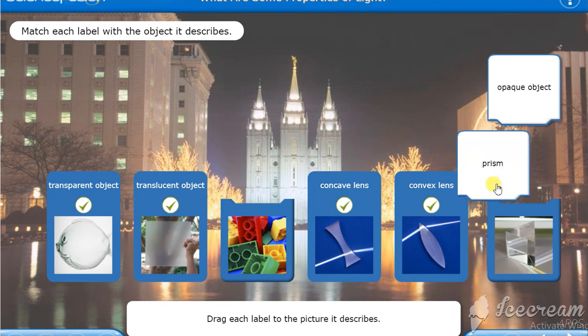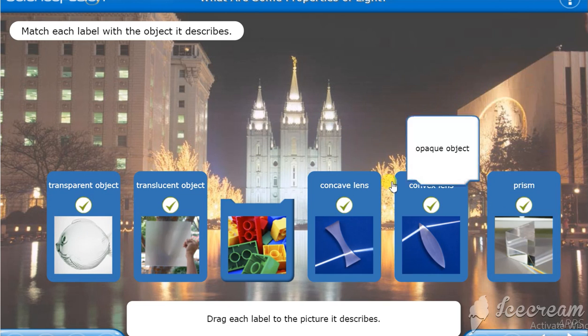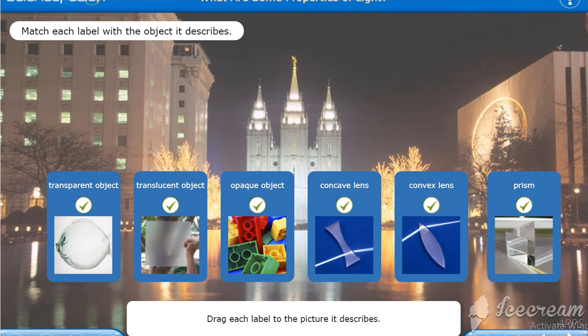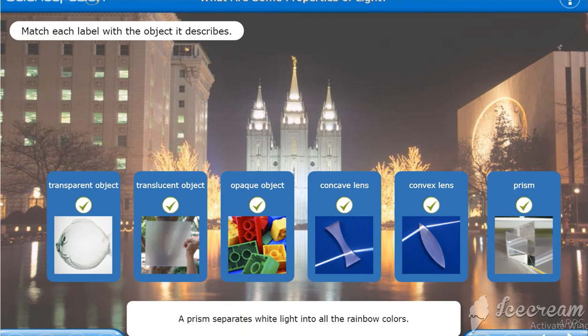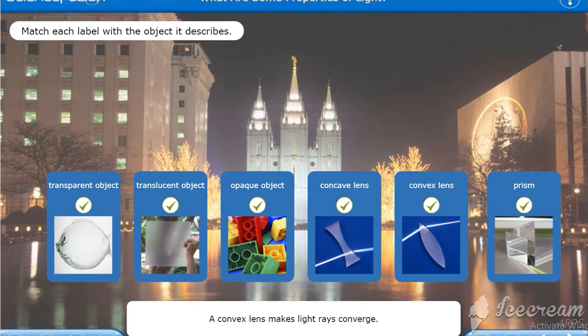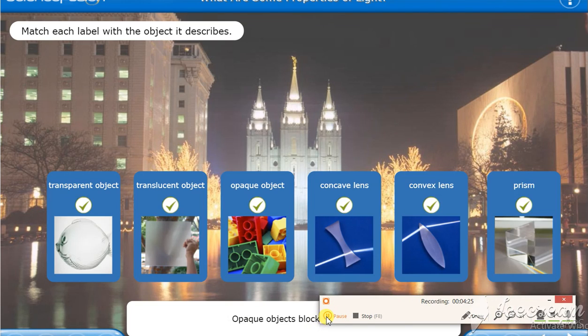Prism. Prism is here. And opaque. That's right. Great work. You matched all the items. A prism separates white light into all the rainbow colors. A concave lens makes light rays diverge. A convex lens makes light rays converge. Translucent objects scatter light. Transparent objects allow light to pass through them. Opaque objects block all light.